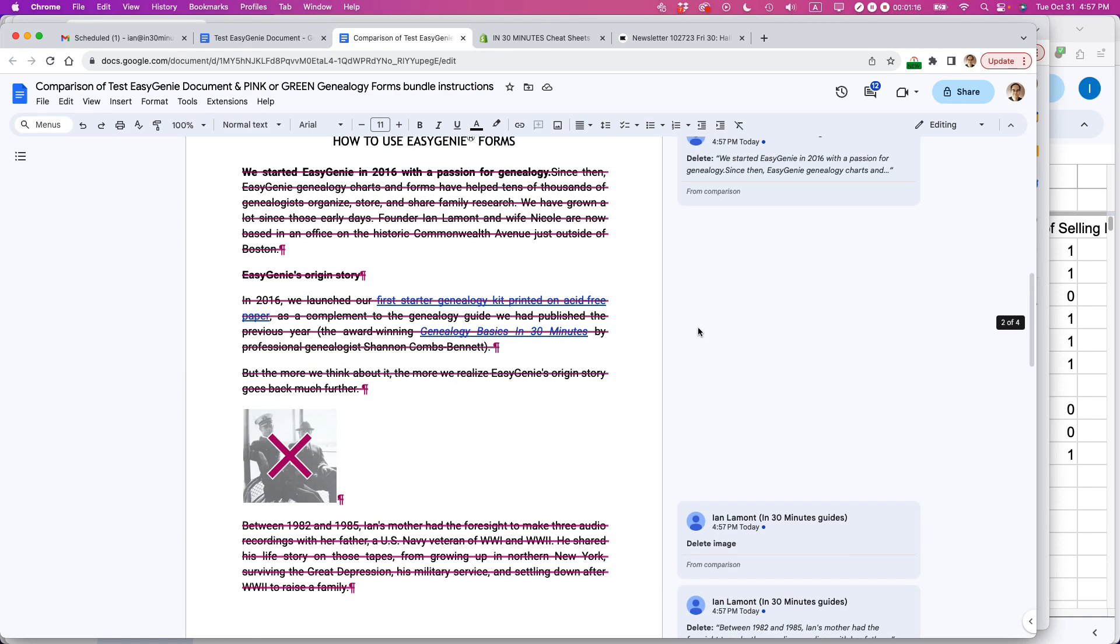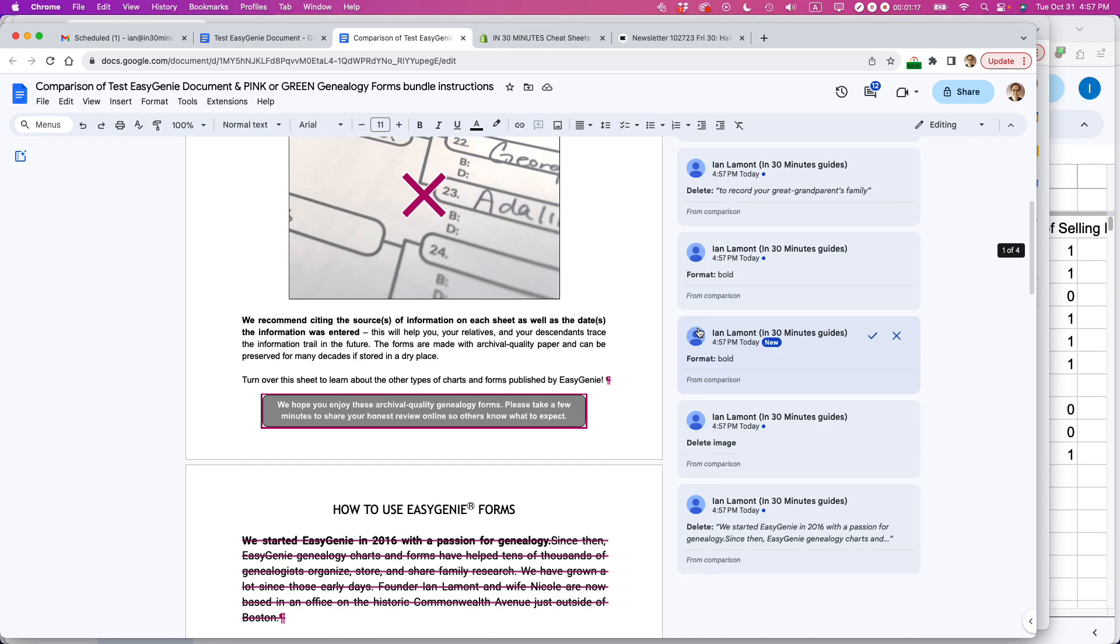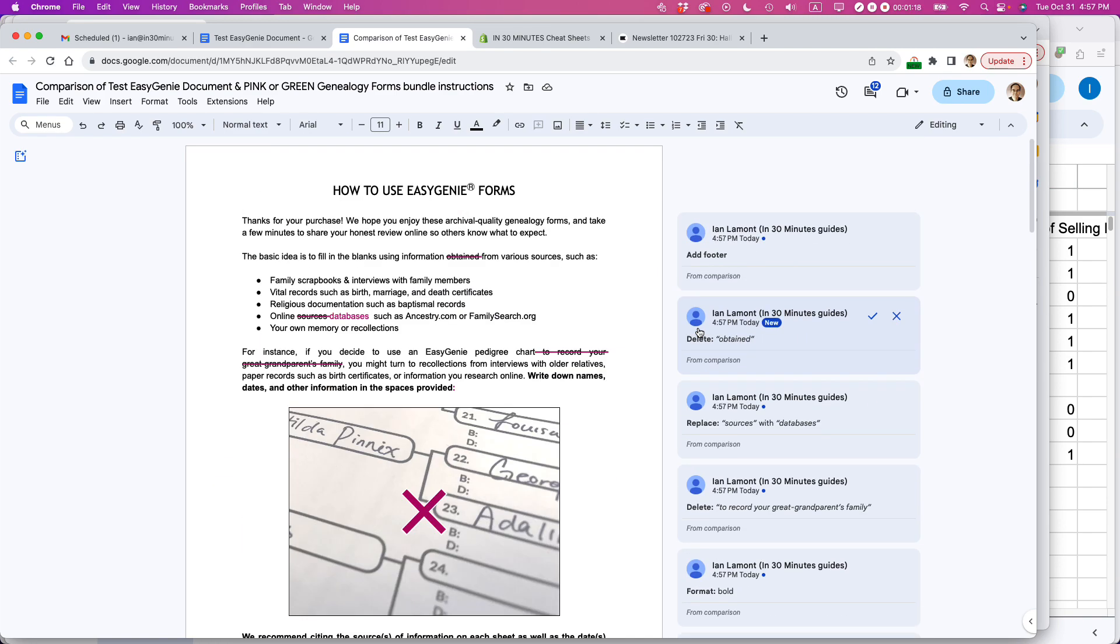It makes it a little bit easier to review things than the old way, which was opening up the two different documents in different tabs.